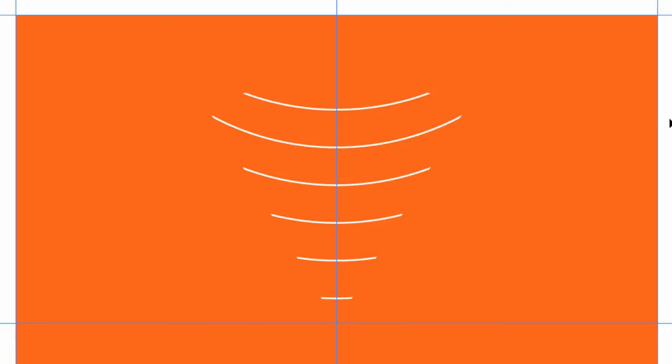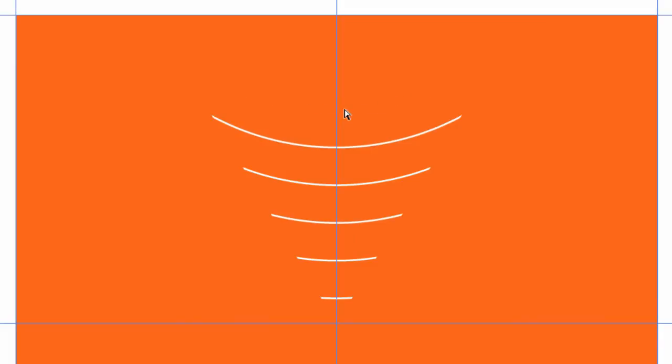And you can see why we're going to need to delete this very top strand, because it doesn't really make sense there. We're going to want that to meet. So let me go to my direct selection tool, my white arrow, and click on just that arc, and delete it.